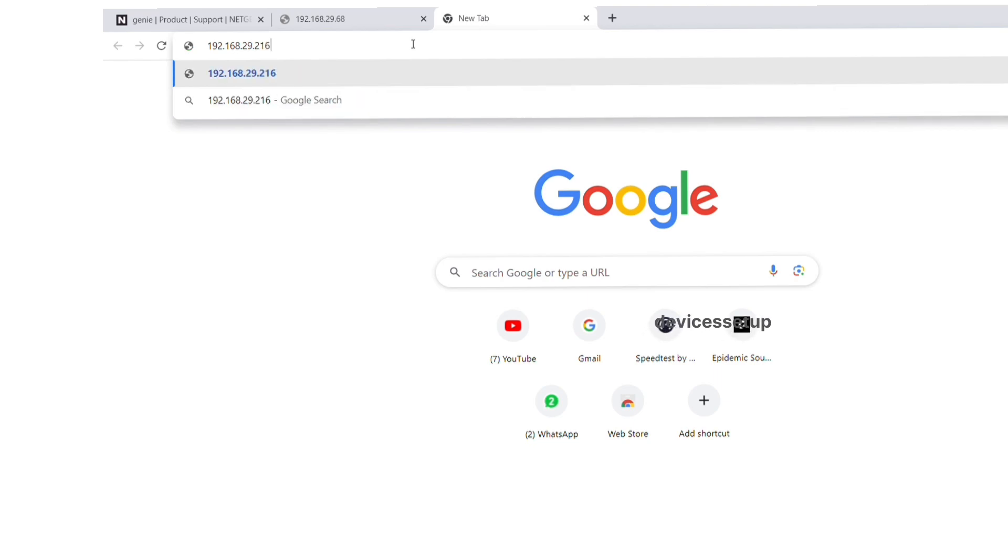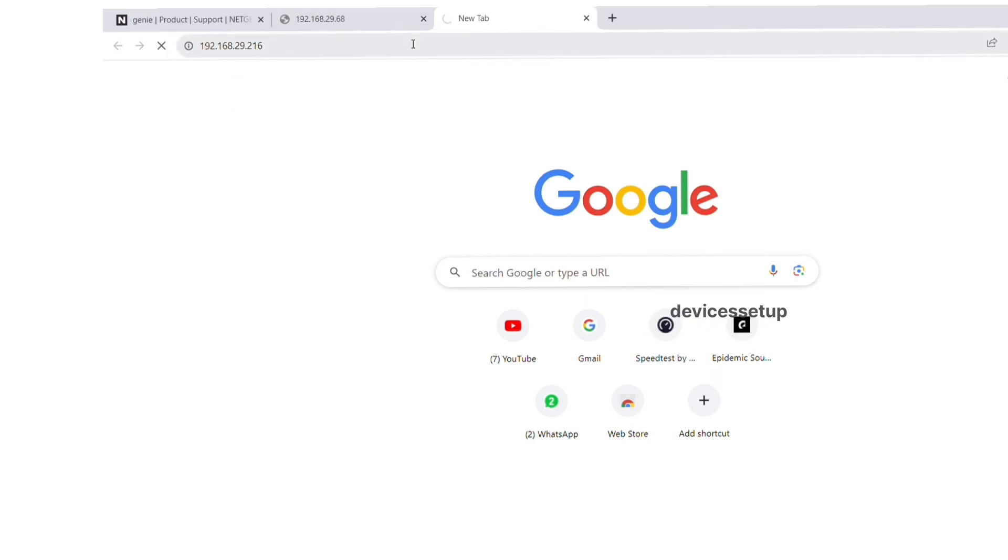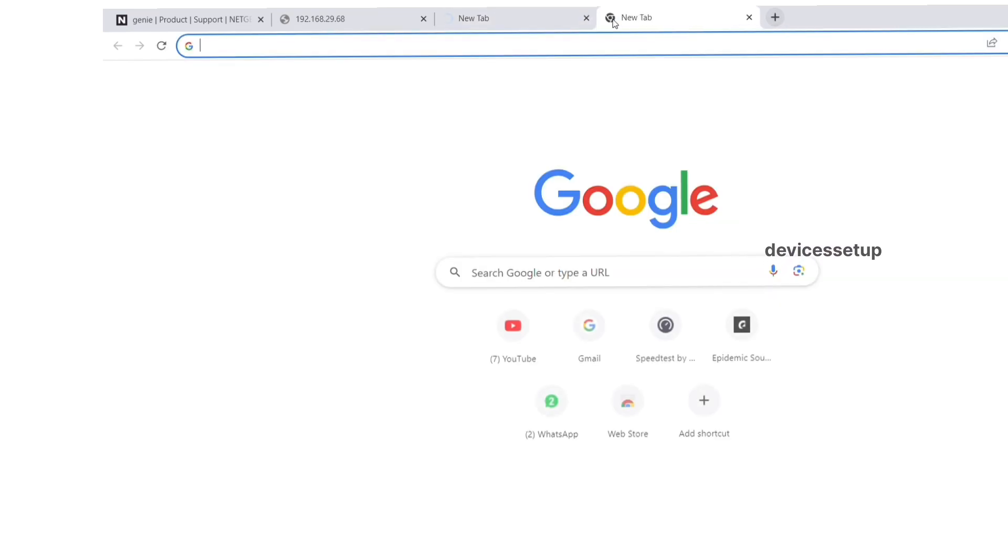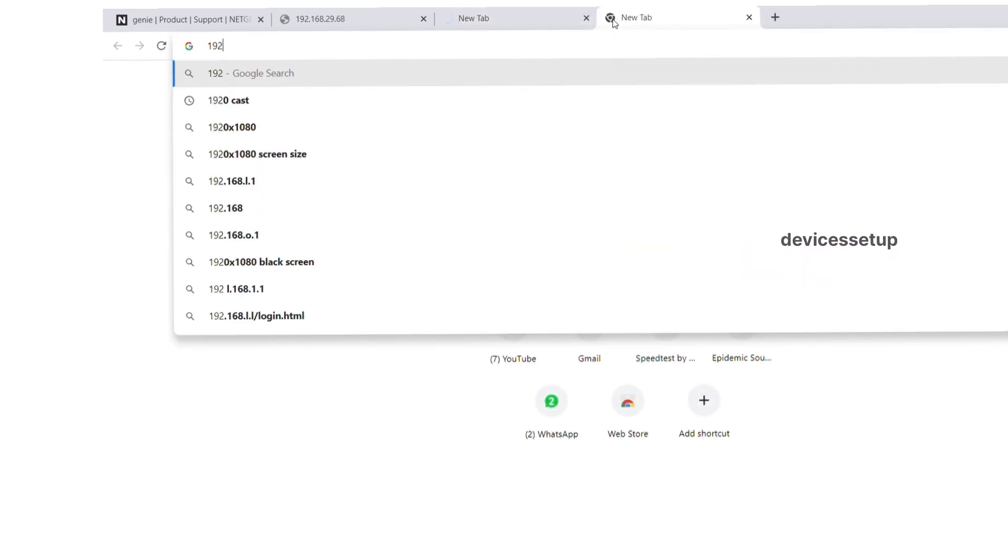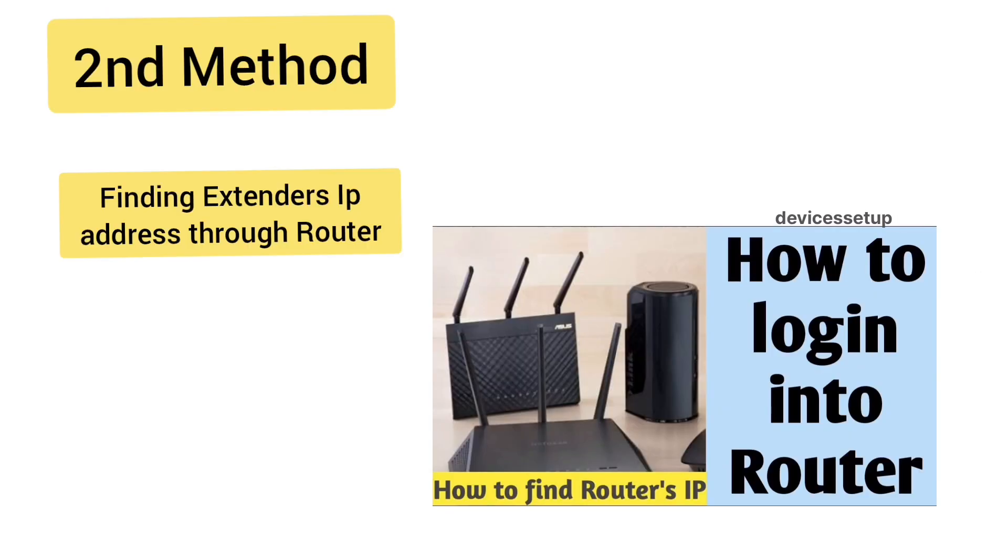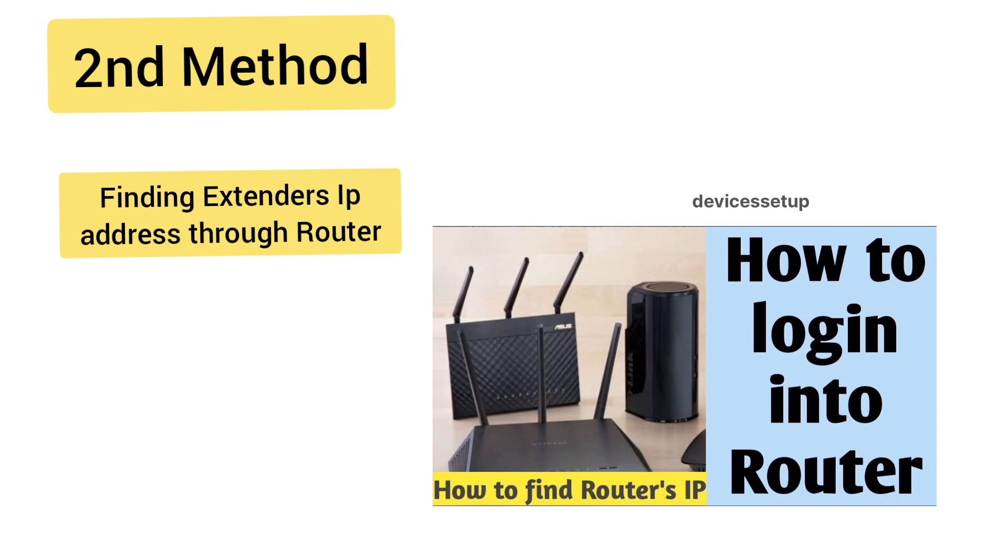This is how you can find the extender's IP address to login with 100% accuracy. But if this still doesn't work, you can try the second method where you will have to login into your router first. You can watch our video if you don't know how to login into your router.